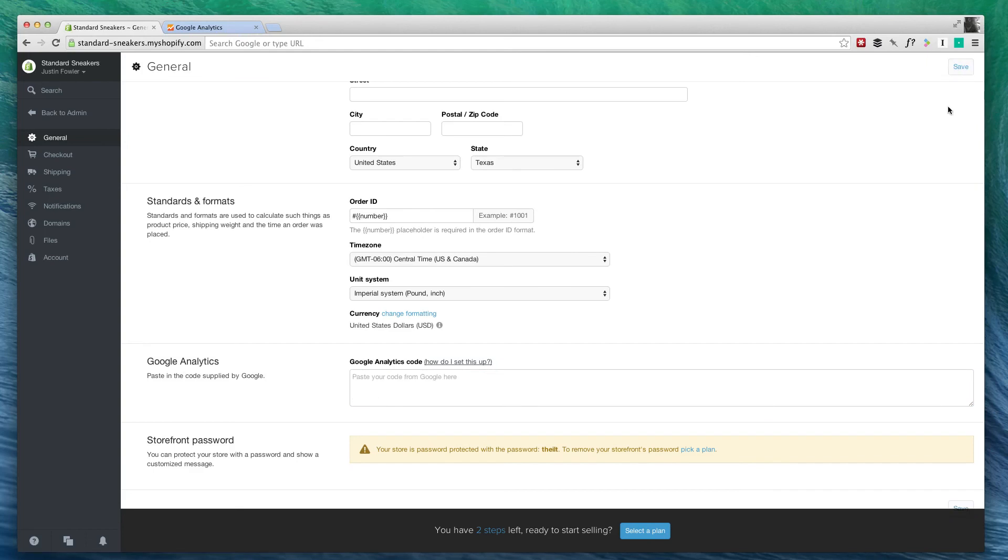And once you click Save, you are done. If you need to go check your analytics, all you have to do is log into Google Analytics. And you can find some information about who's looking at your website, how long they're staying, and things like that.